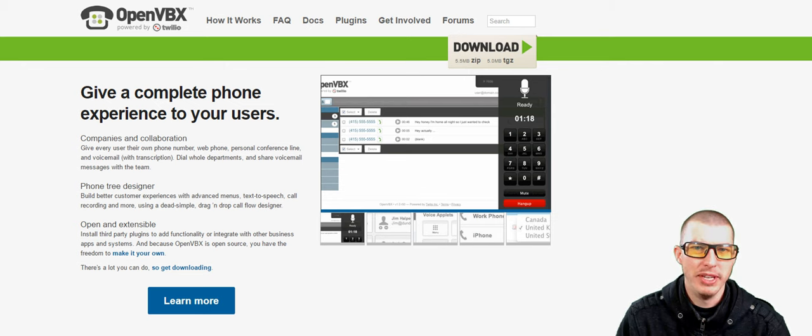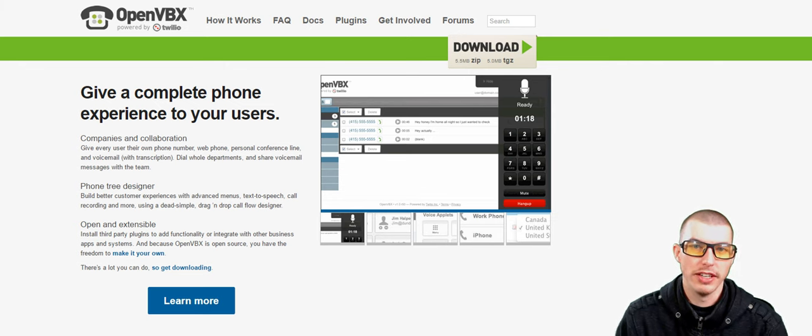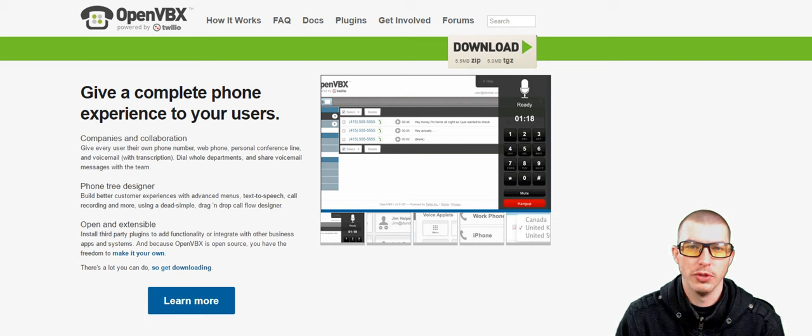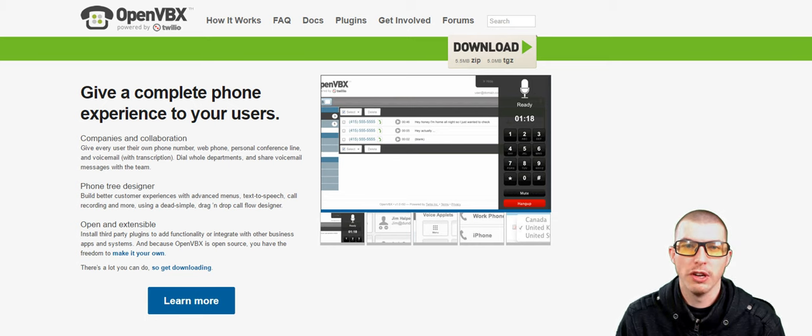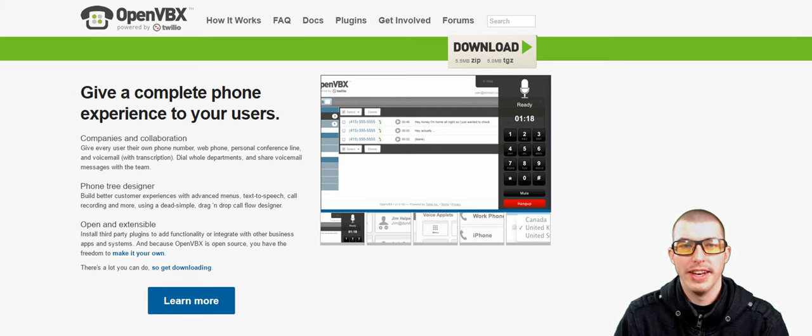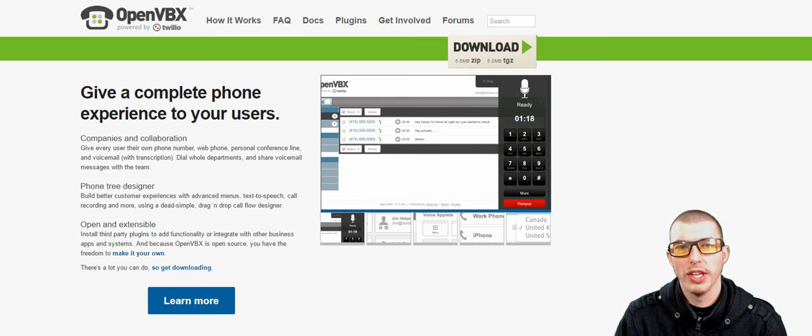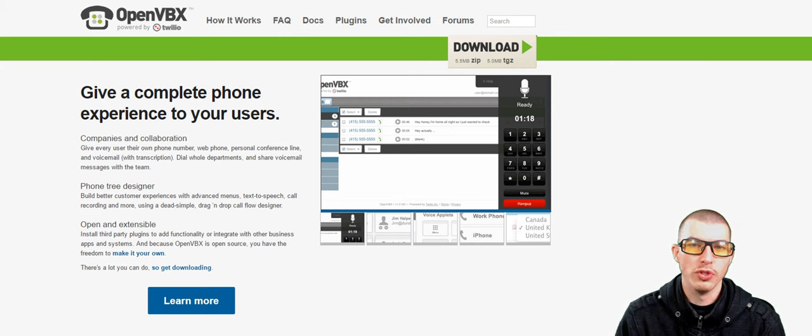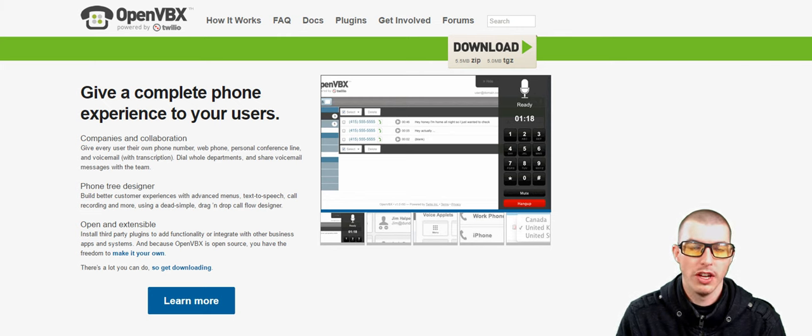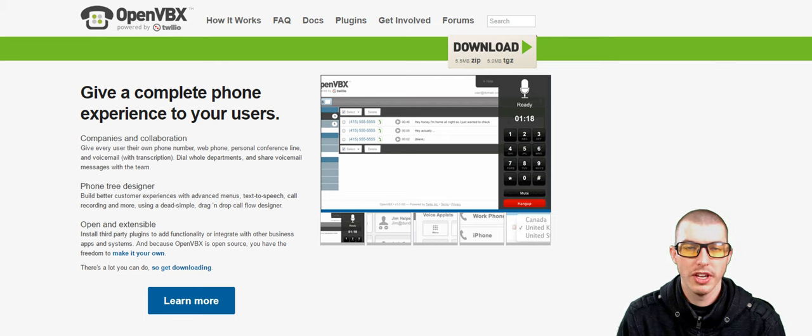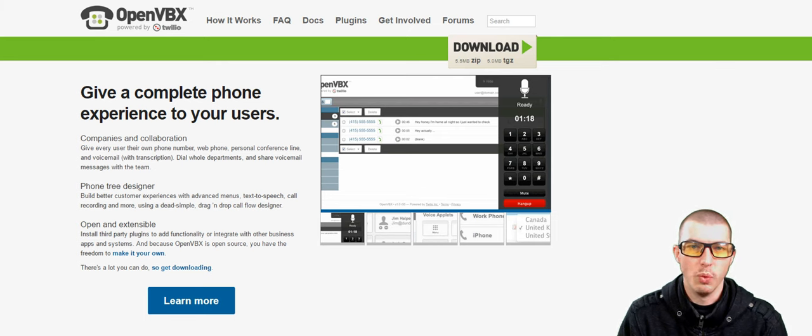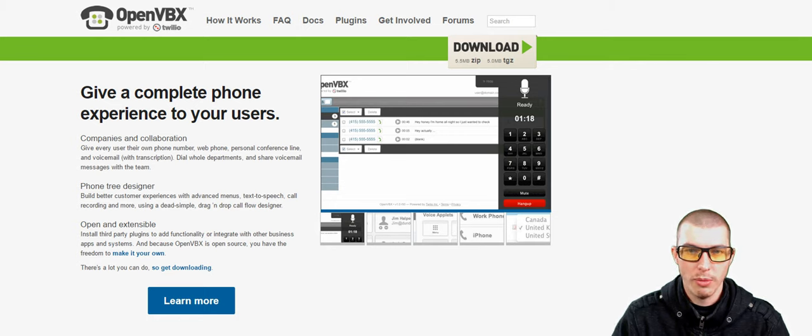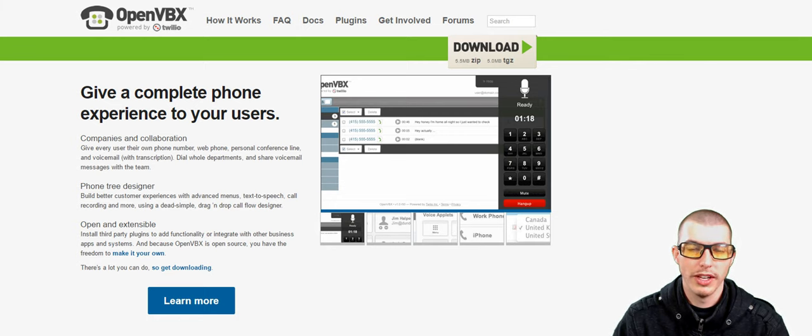Now what OpenVBX is, is a free IVR tool that is self-hosted from the company Twilio. The tool is free, however, you still will need to purchase local or 800 number phone numbers to be able to use this service. The other thing that you will need is a hosting account with your own web host to actually install and host the software.